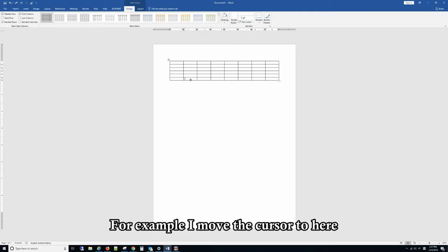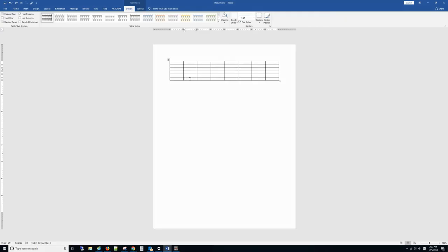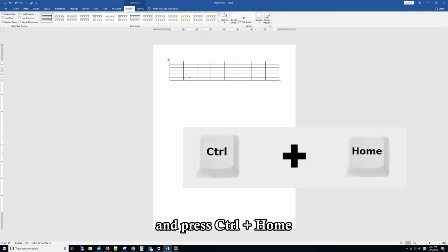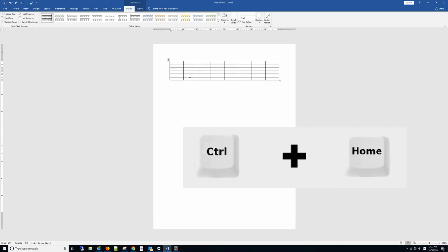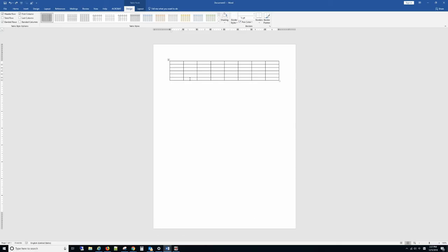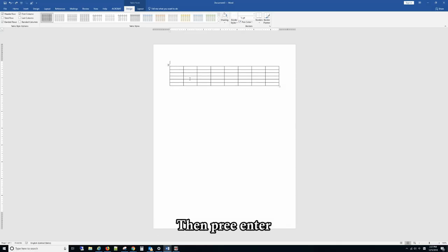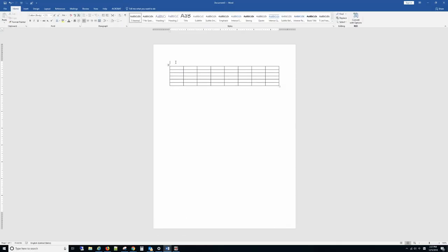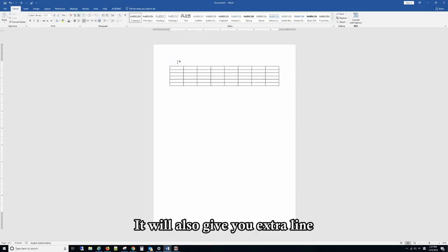For example, I move the cursor to here and press CTRL-H, then press ENTER. It will also give you an extra line for that.